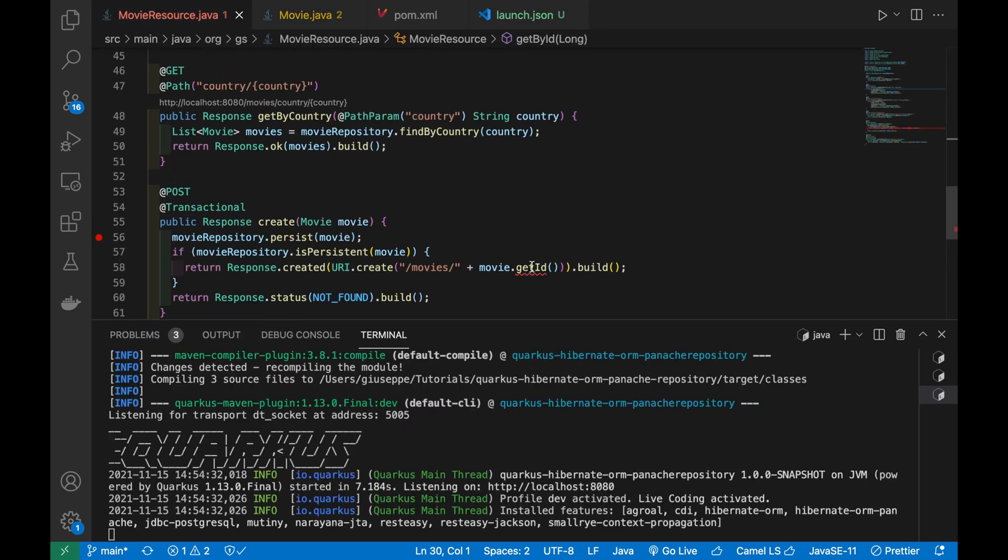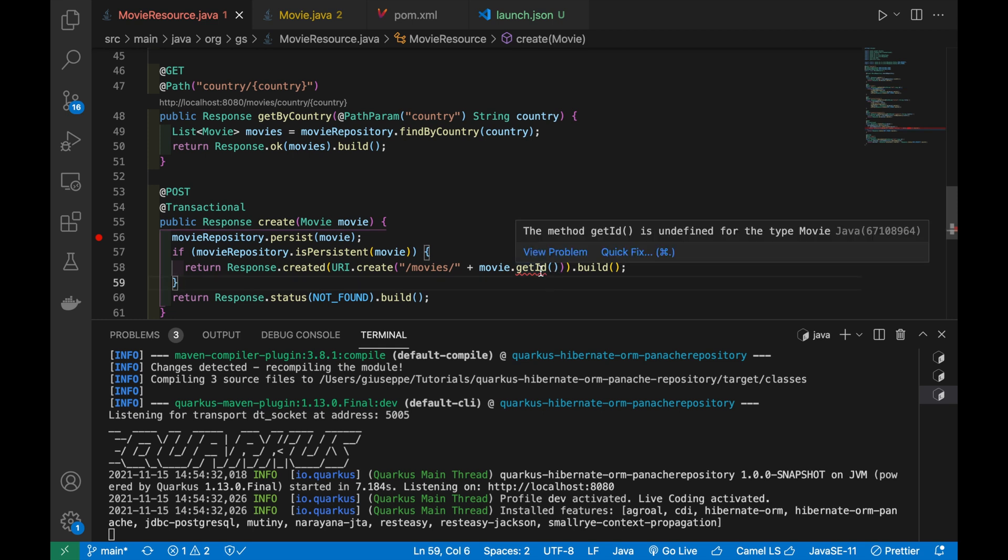If you open the MovieResource.java, you will see an error raised by Visual Studio Code because it cannot find the get method for the ID field. You are going to fix it later on.